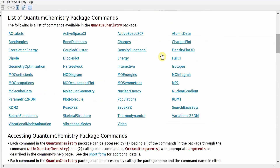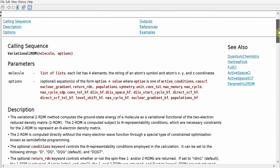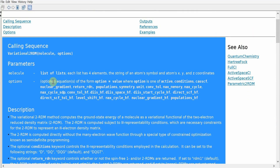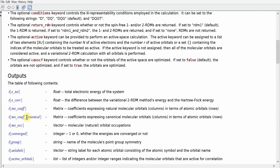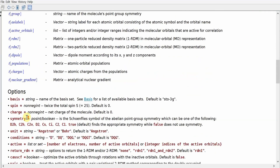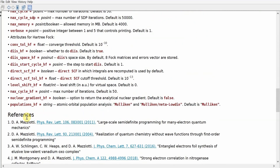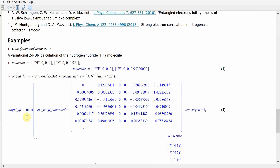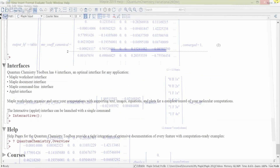Clicking on any of the different commands, for example the variational 2RDM method, opens up the help page for that method, giving detailed instructions about putting parameters into the method, a description of the method itself, all the outputs described, all the optional keywords that can be passed in, and after some references, examples of the method. All of this can be imported into a worksheet and executed as a live calculation to learn more about the quantum chemistry package.